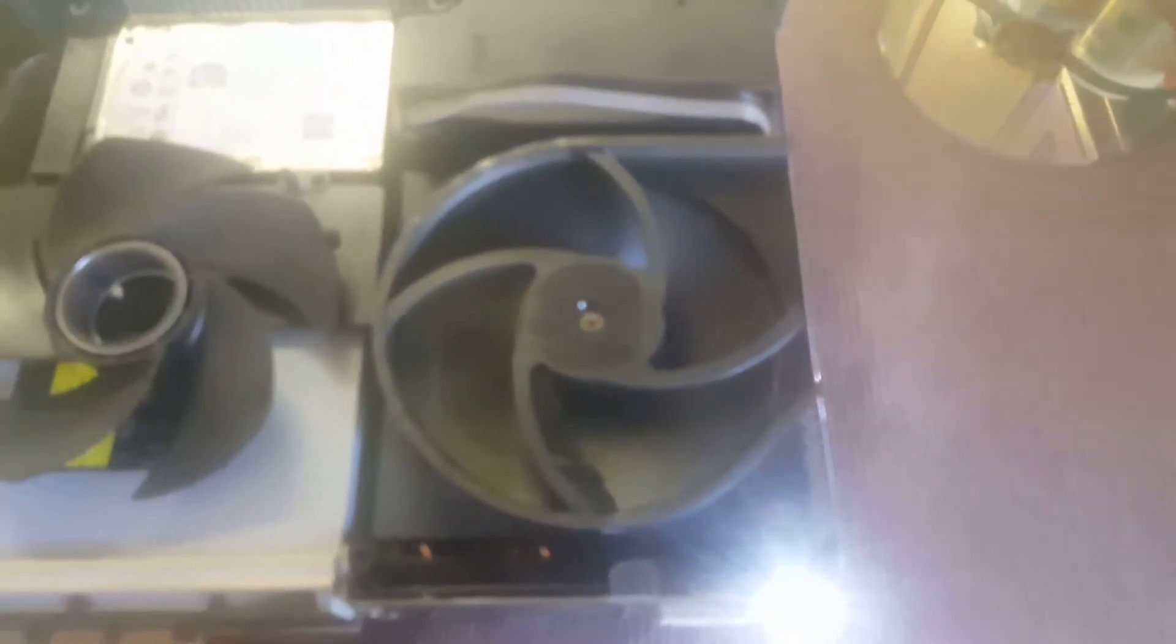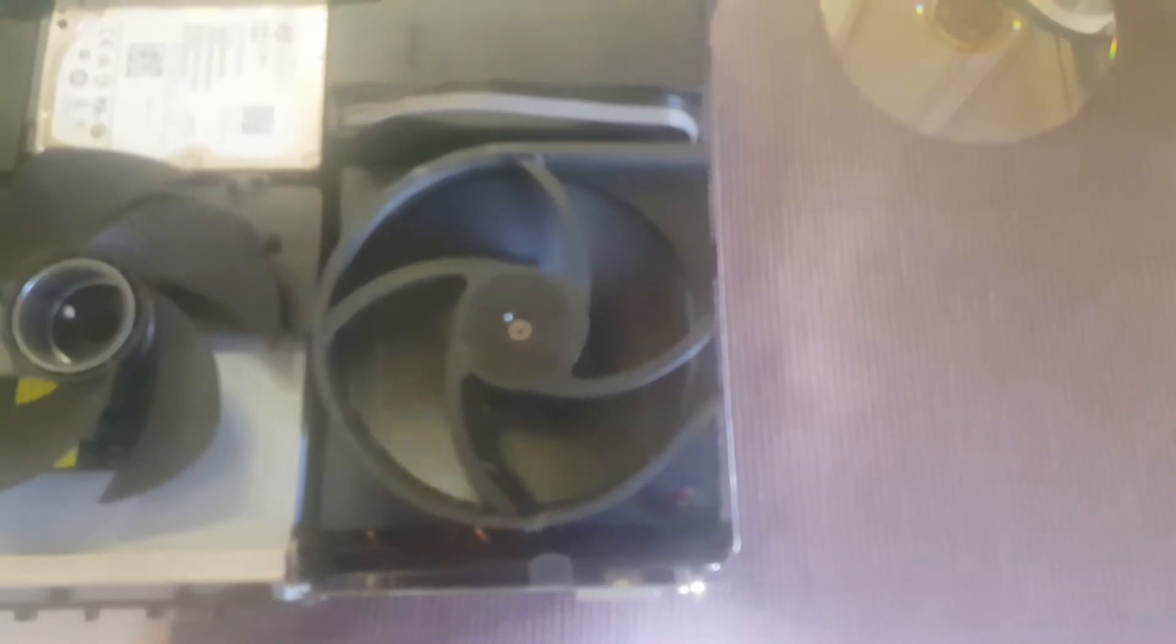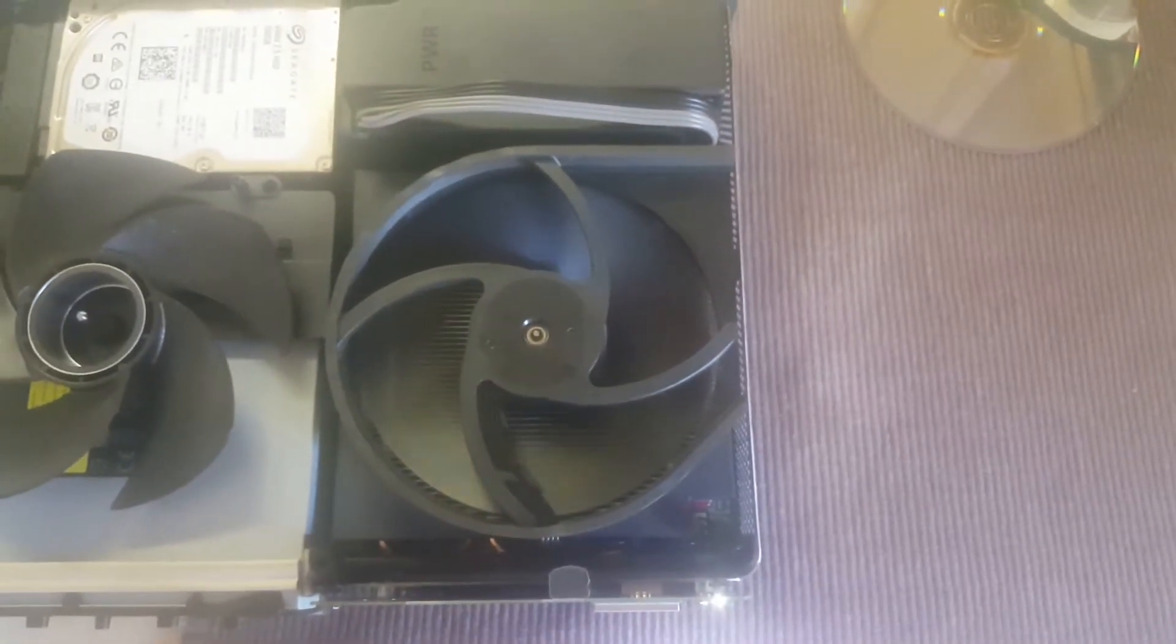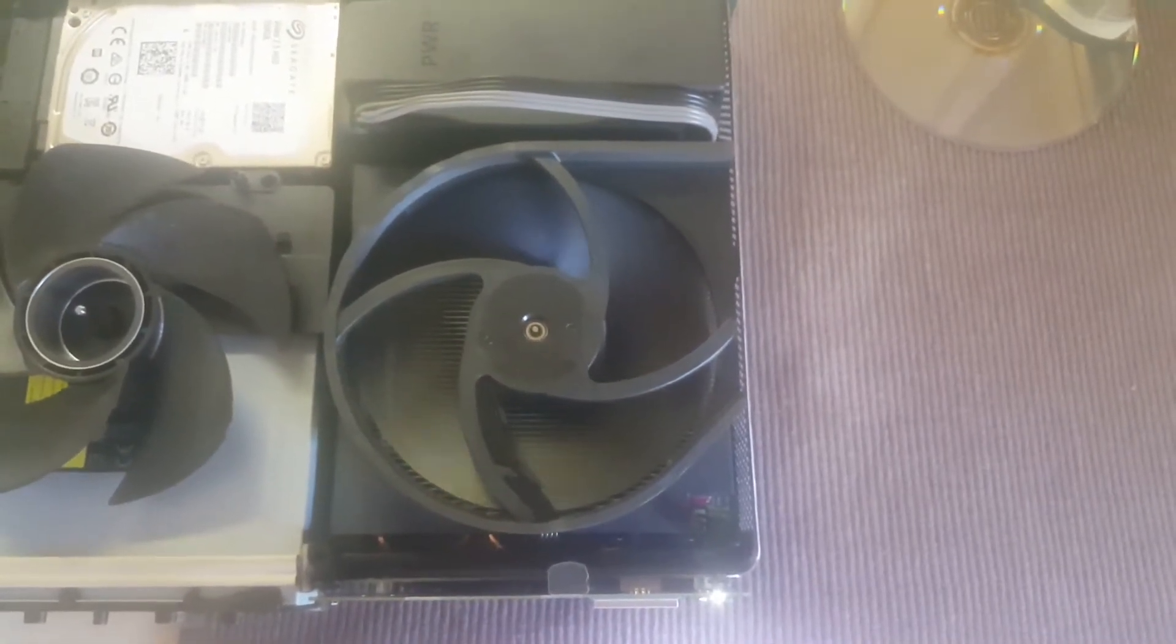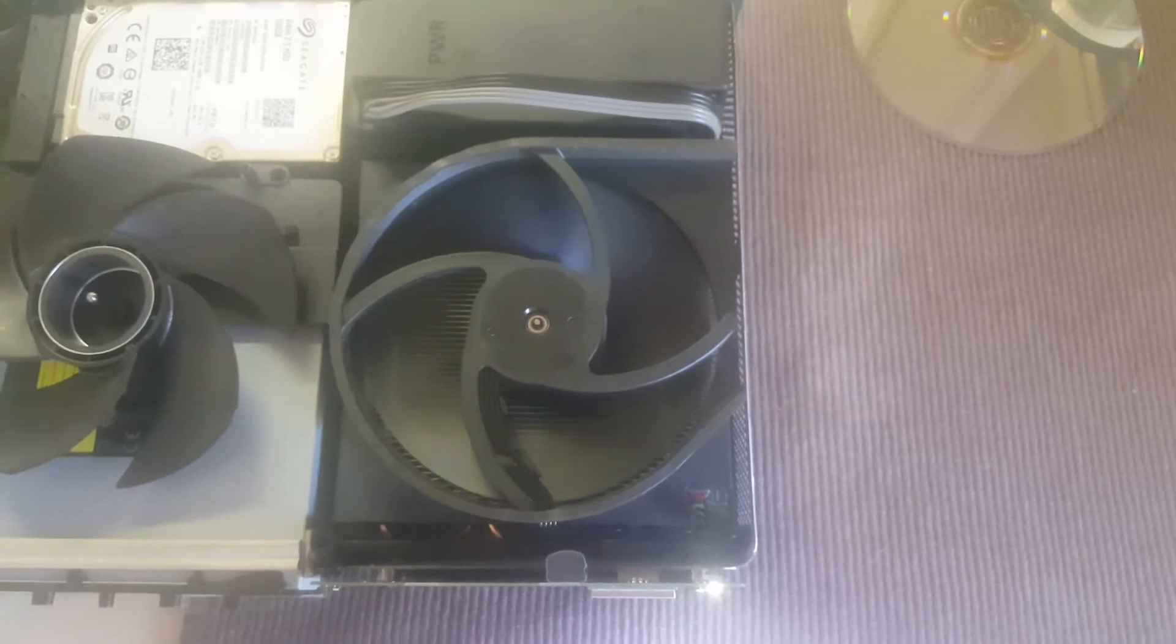Also, the clip there, you can kind of see it. I'll try to zoom in a little bit. The phone kind of sucks. But everything went back together perfectly, utilizing the new fan.